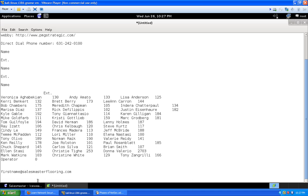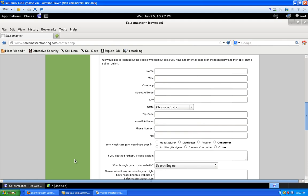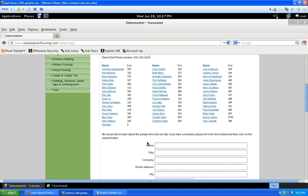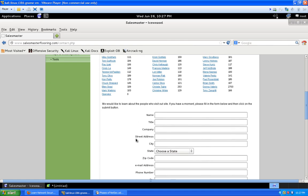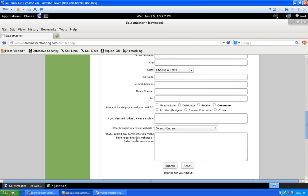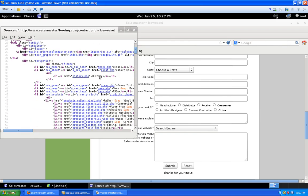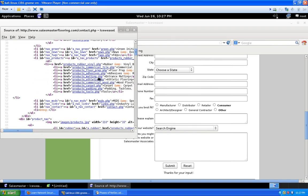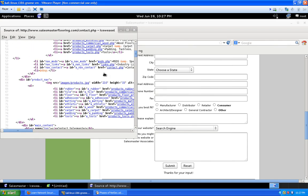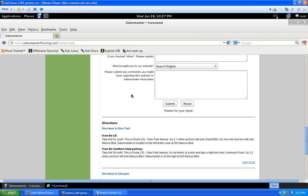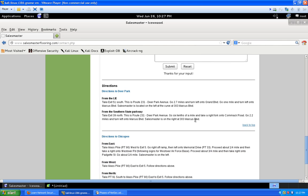They also have a contact form, which might include a script vulnerability. You could always view the page source, search for 'form,' and look at it — but we're not getting into exploitation yet; we're still in the information gathering stage.